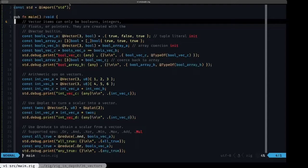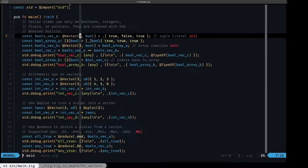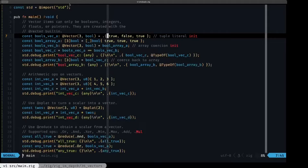It's important to note that the element type of a vector can only be boolean, integer, float, or pointers. Vectors are limited in that aspect — it's not like an array where you can store any type of data. Since these are special operations that have to be supported by the CPU, the data types are limited. Here we have an example of defining a vector of booleans using the @Vector built-in. The first argument is the length, which must be compile-time known, and the second is the element type: bool. We assign an initial value using tuple literal syntax with the three elements true, false, and true.